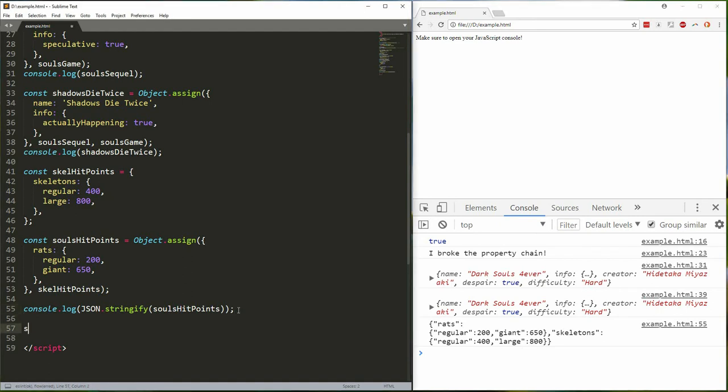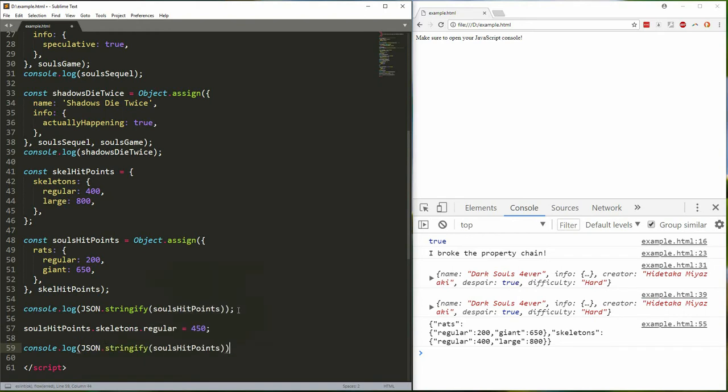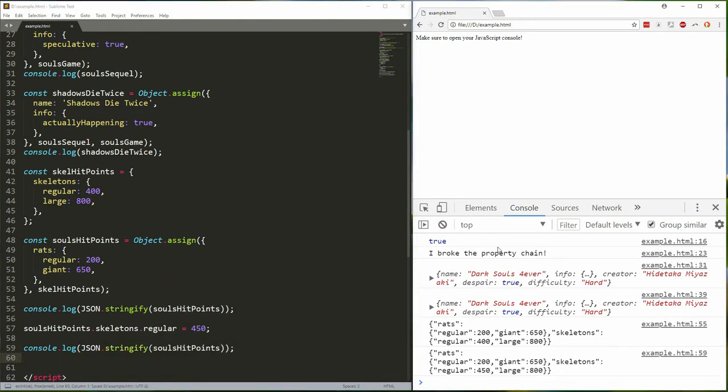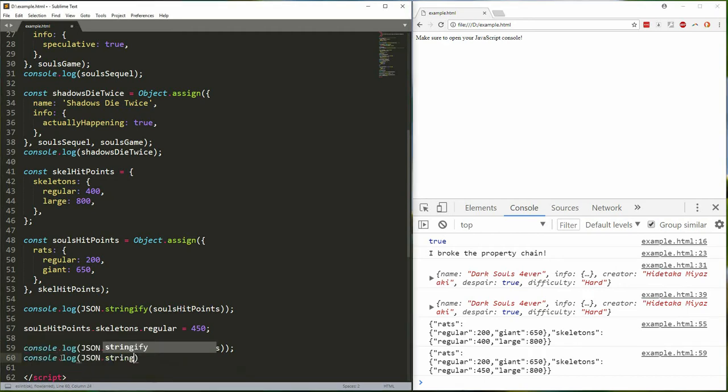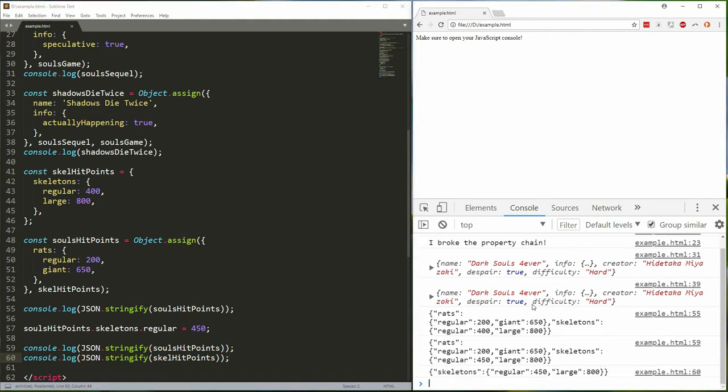Save this, relog. Still performing as expected, we get 400 first then 450 after. However, when we log our original scale hit points object which we have not changed, we see that the regular skeletons hit points have actually changed.